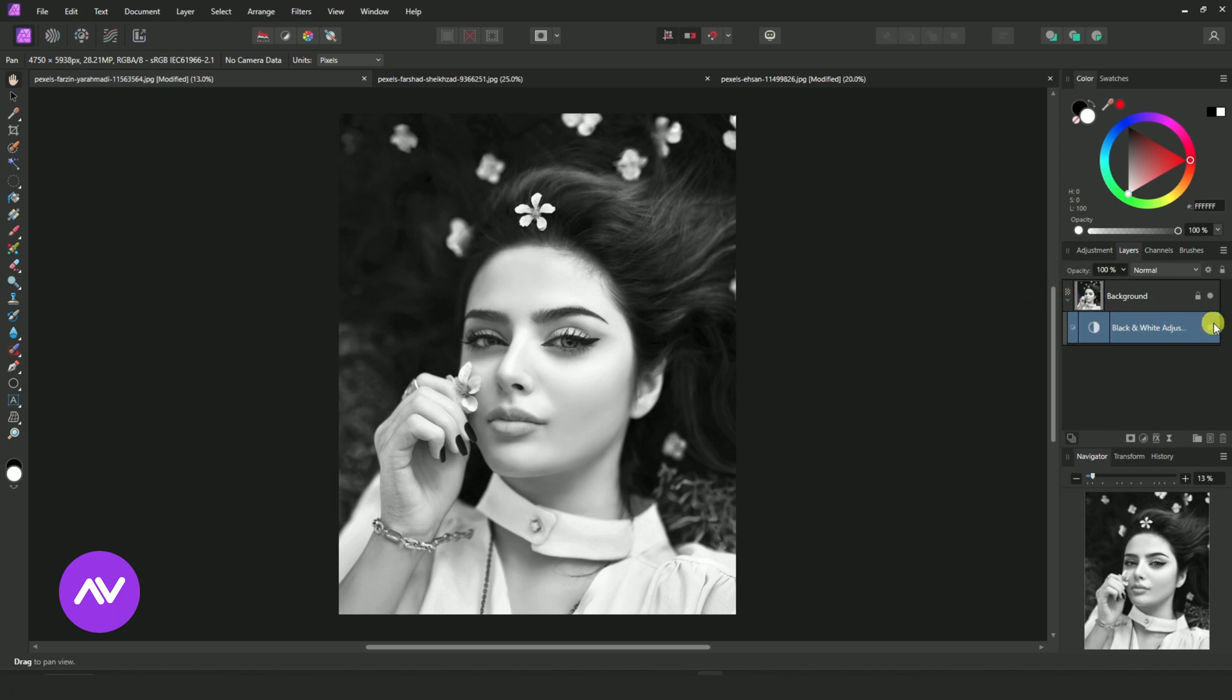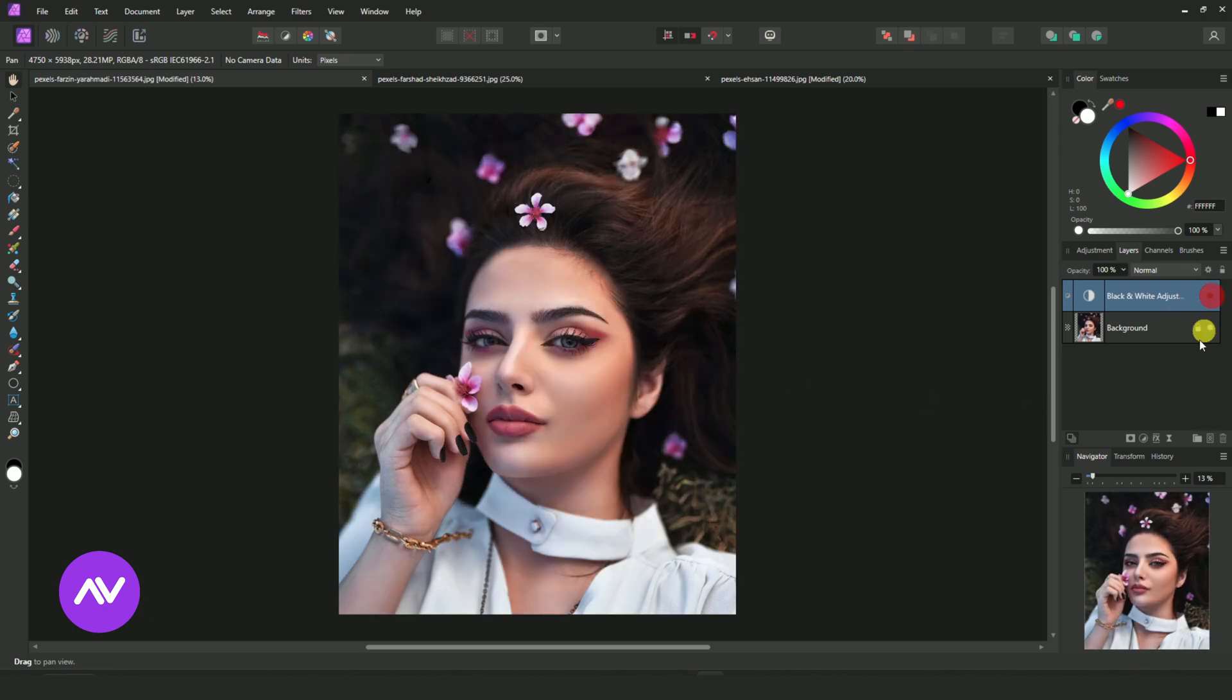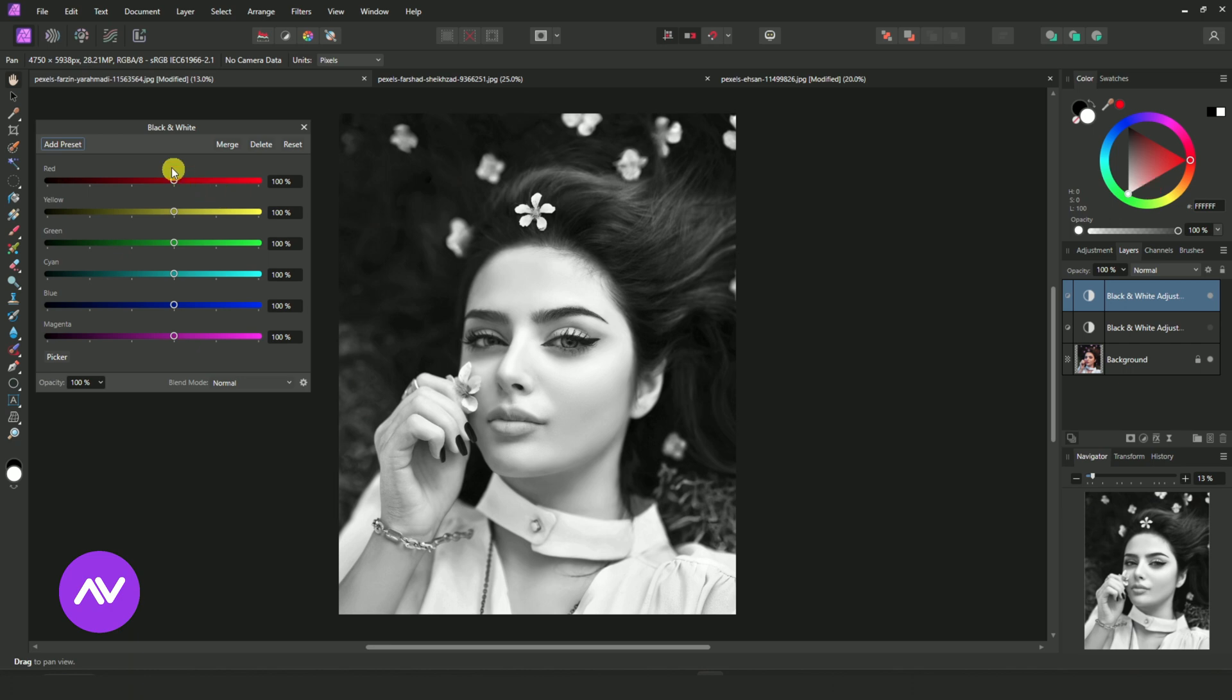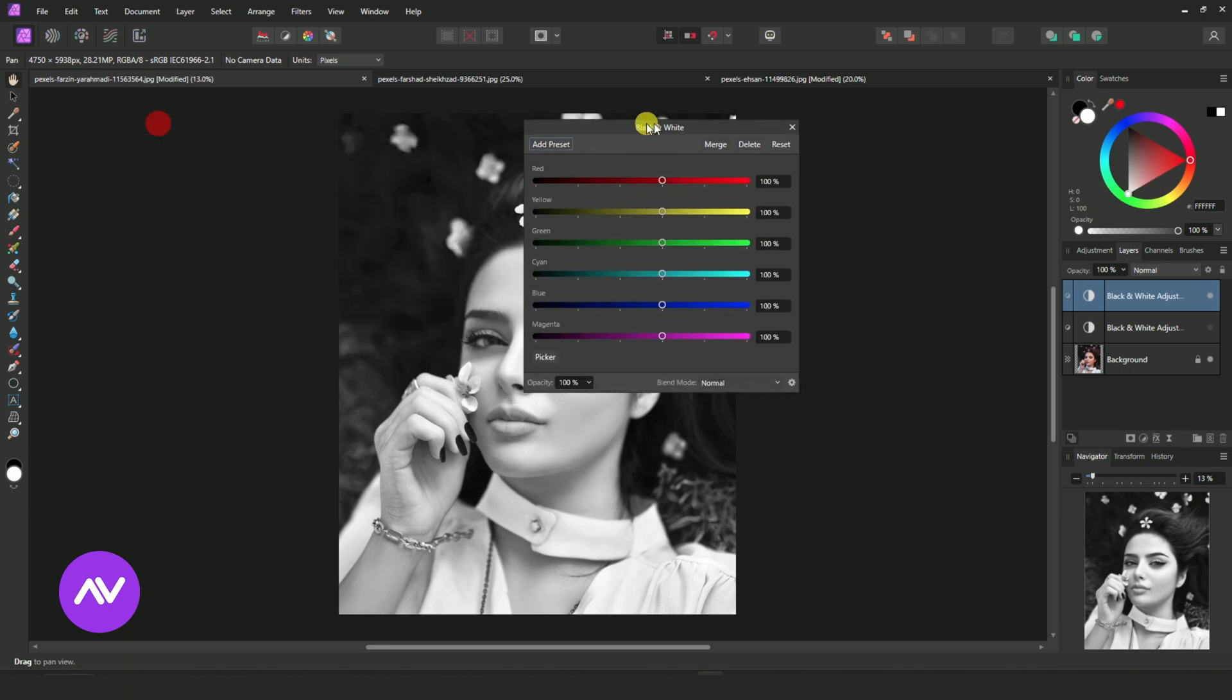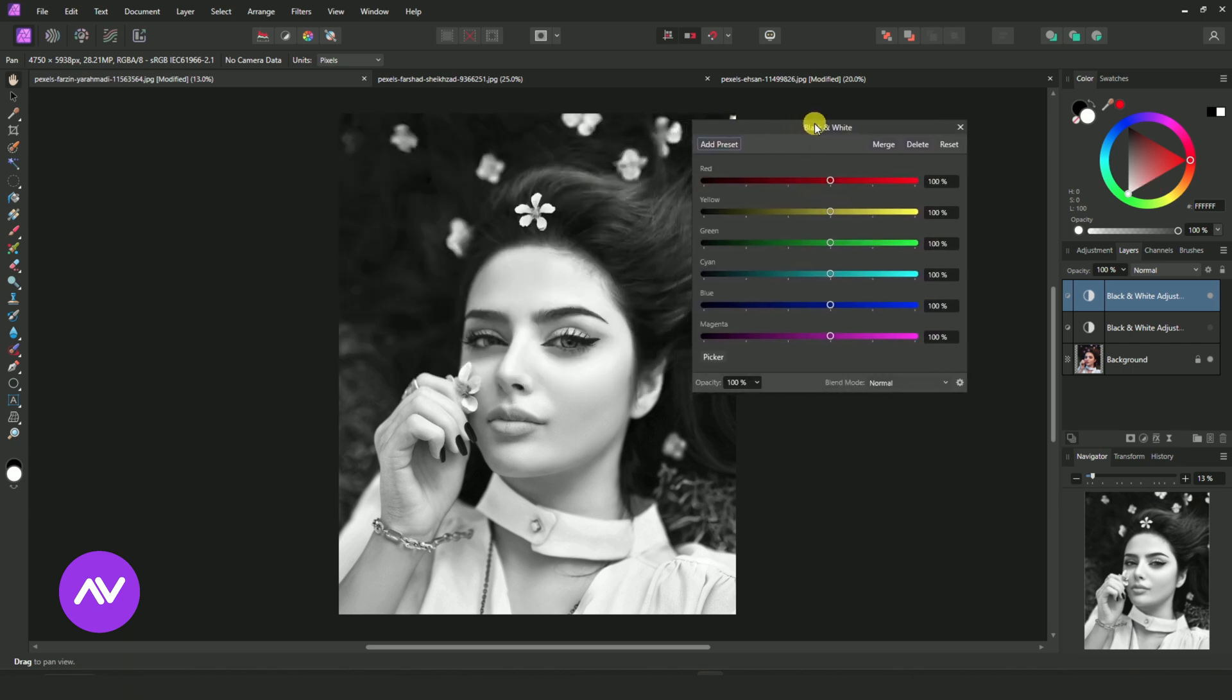So here are the steps. First, I hide the default black and white. This will help to compare. Again, Adjustment, Black and White. Here, we are going to customize those percentages.